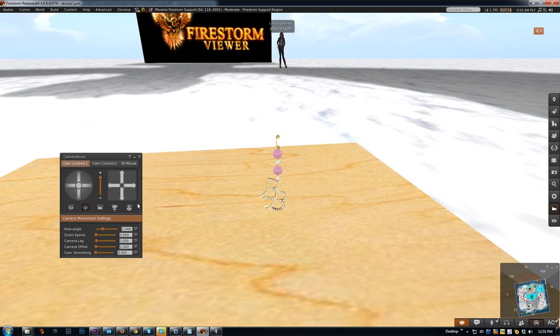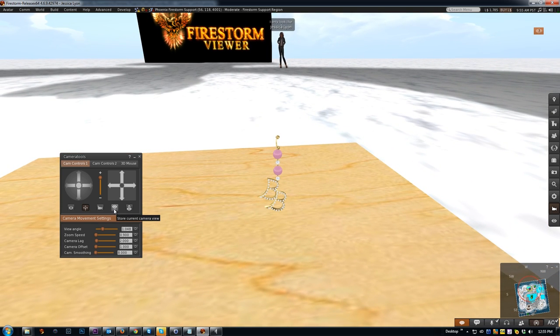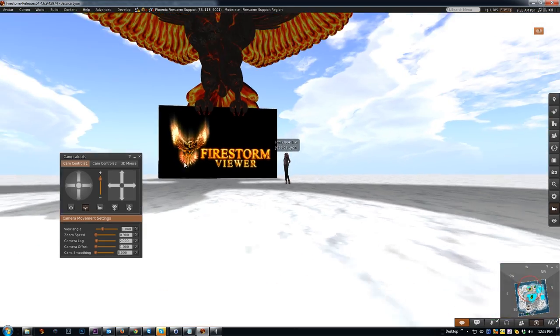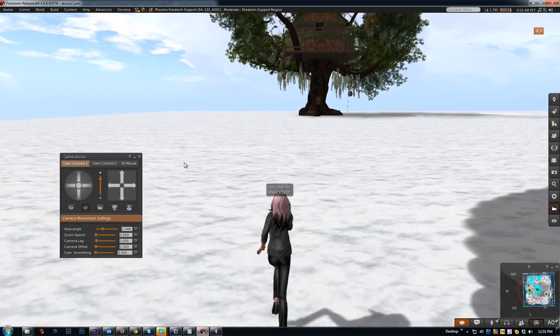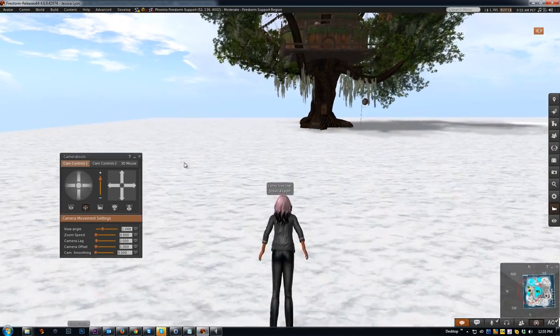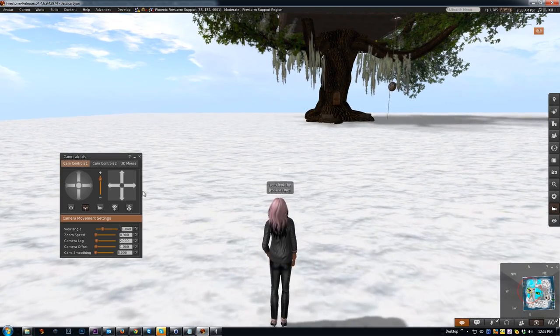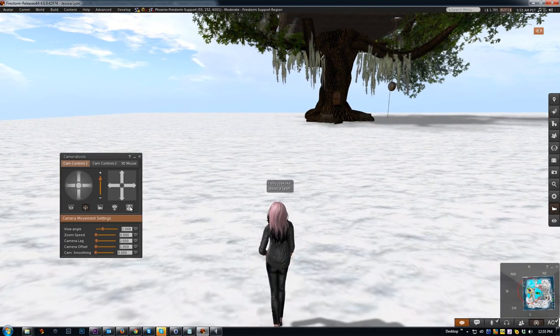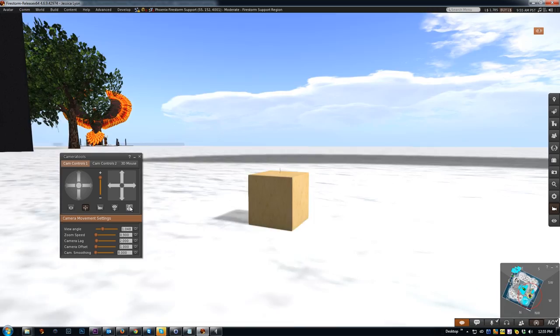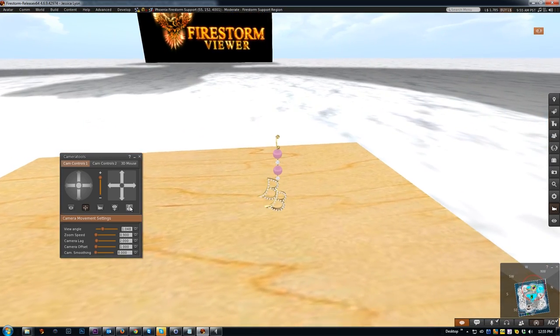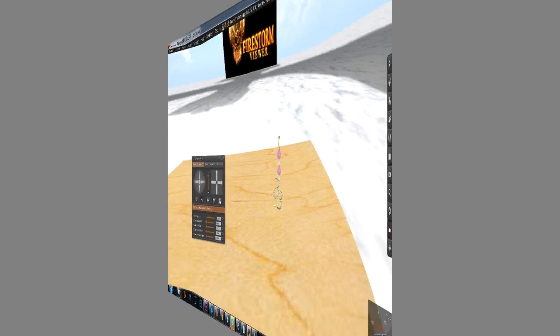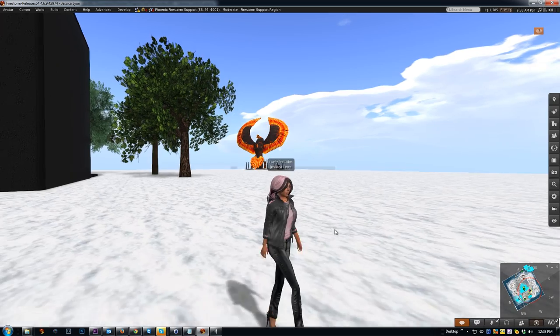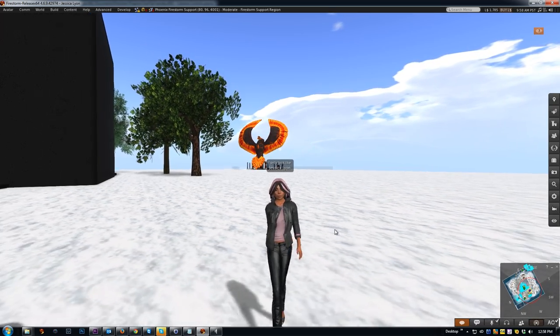Now, at any time and anywhere I am in the region, I come back down here, I can click 'Load stored camera view,' and my camera will magically return to that position. How cool is that?